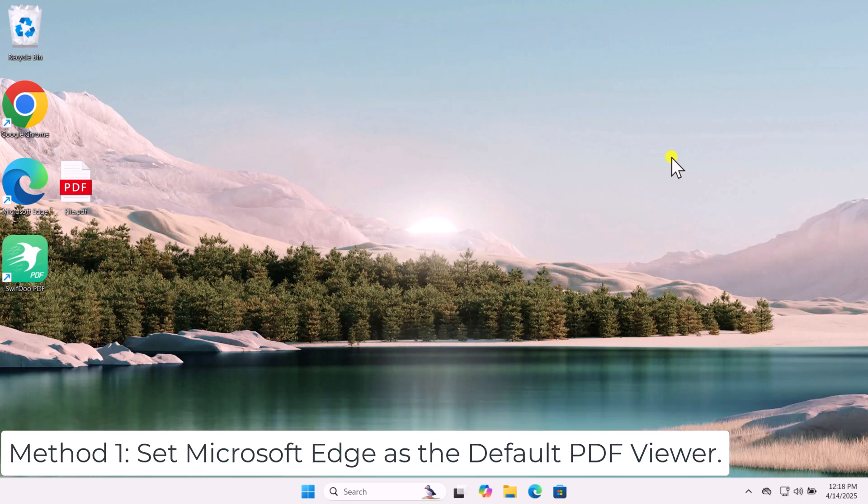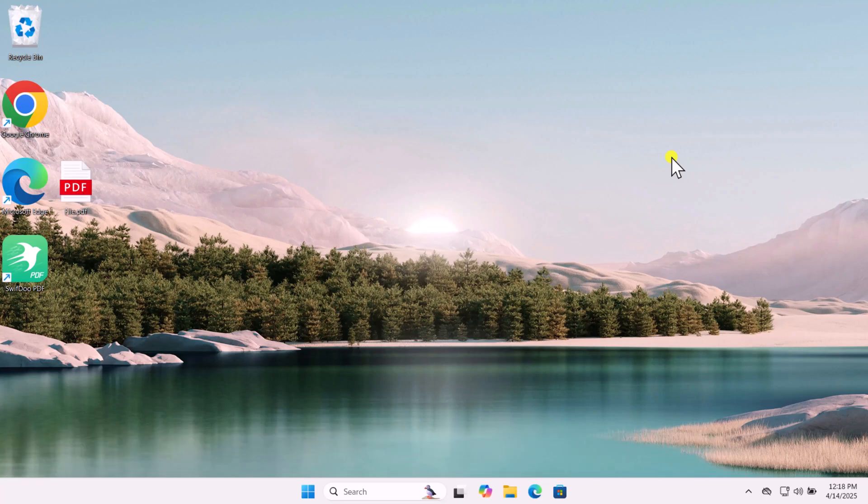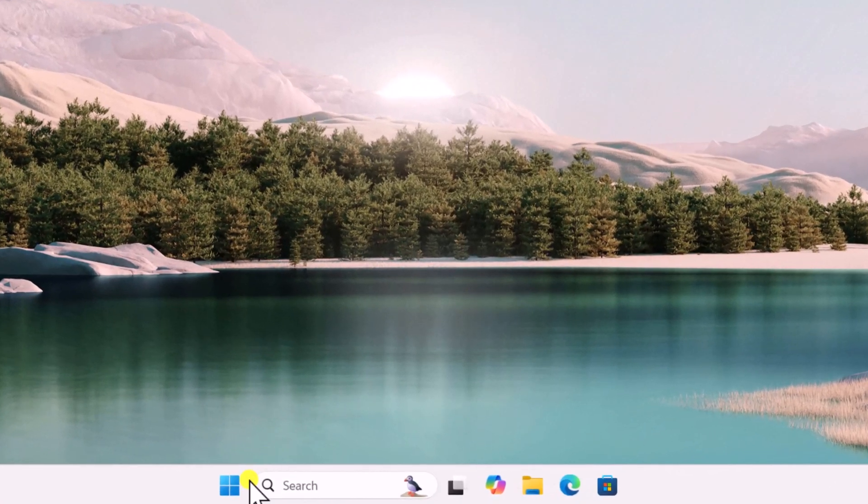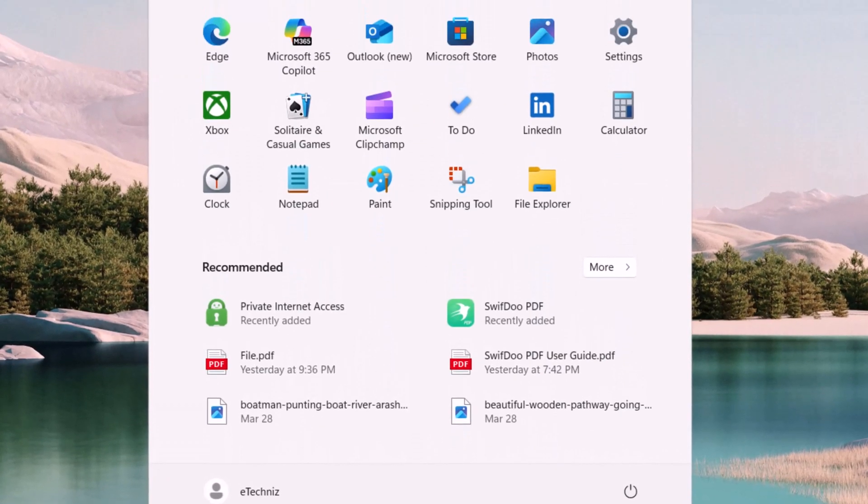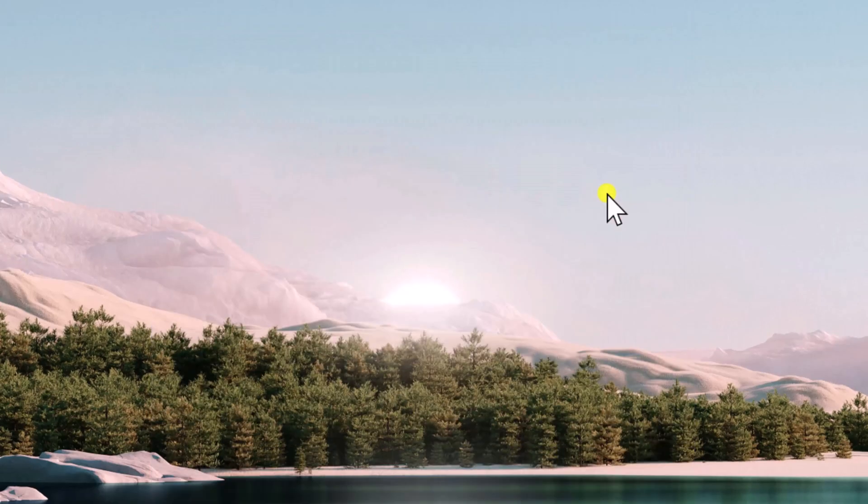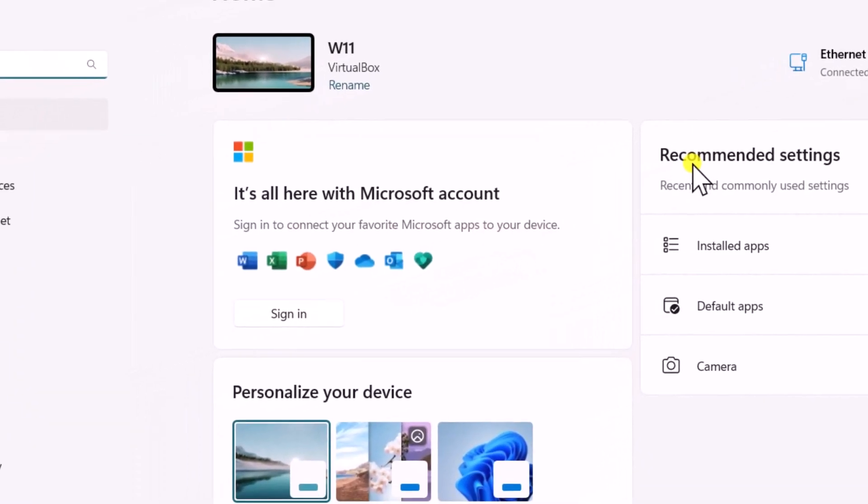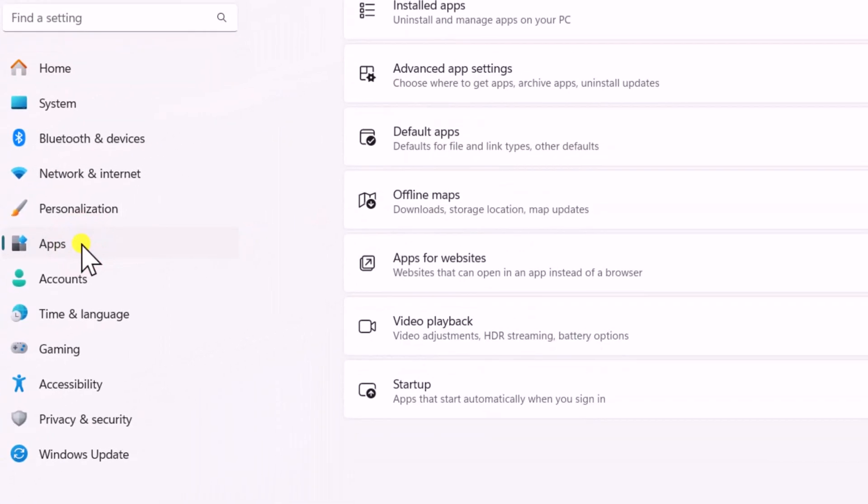Method 1. Set Microsoft Edge as the default PDF viewer. Click on Start. Open Settings. On the left side, go to Apps.